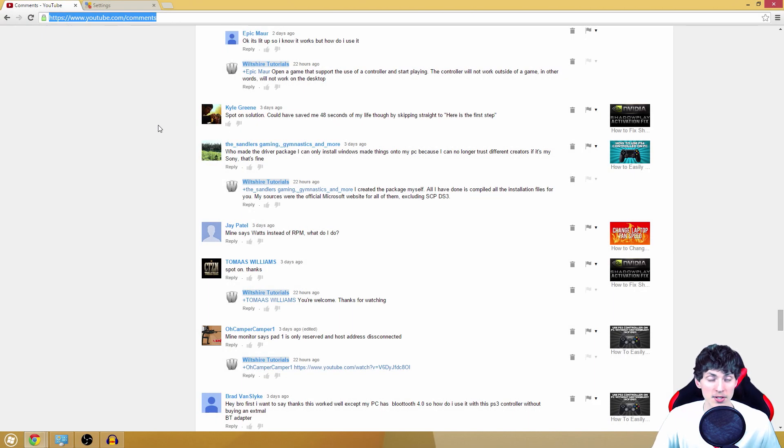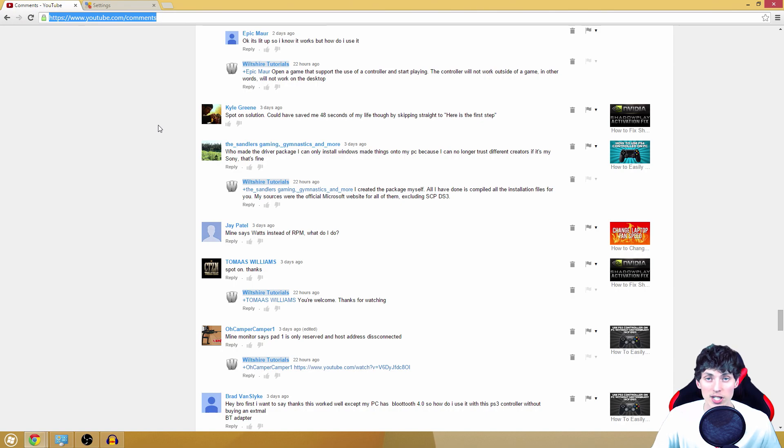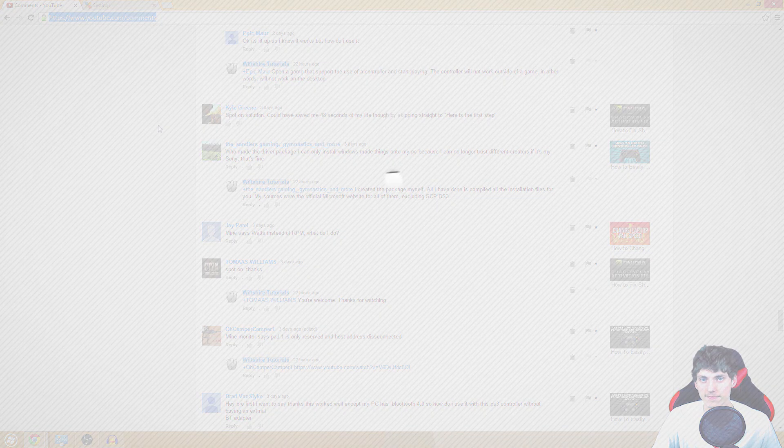What is up everyone, my name is Ken, also known as Wiltshire, and welcome to this video. Today I'll be showing you guys how to enable the reply button on your YouTube comments.